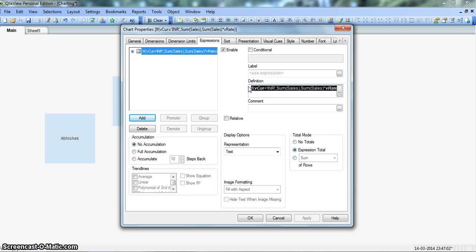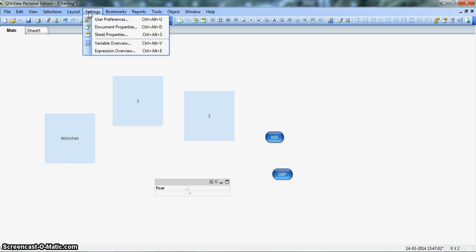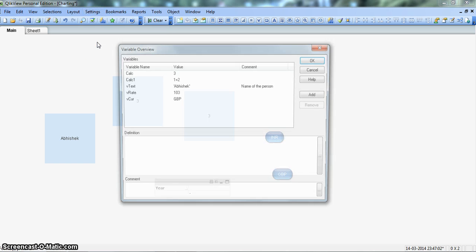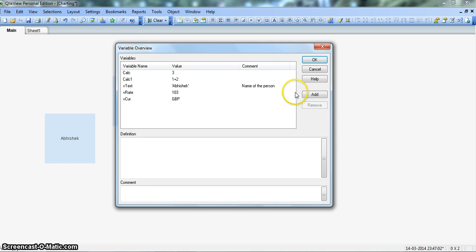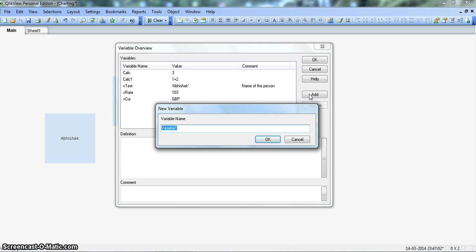So what we will do, we will cut or we will pick this expression from here. We will click OK. There will be nothing in the metric now. But we will go into variable by selecting the variable overview from the settings menu.